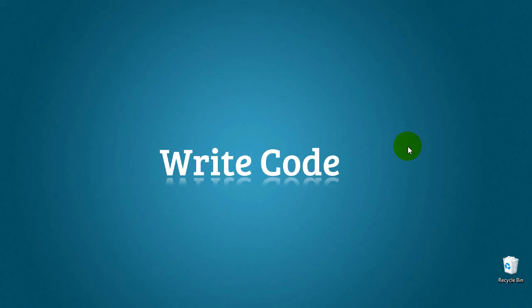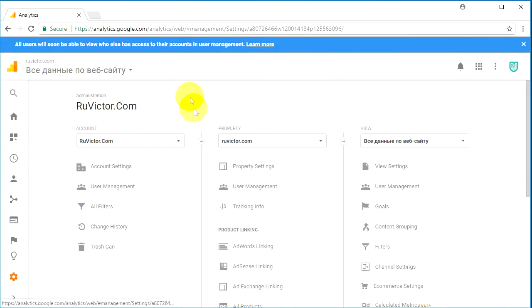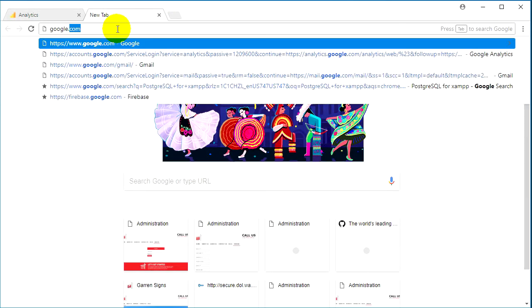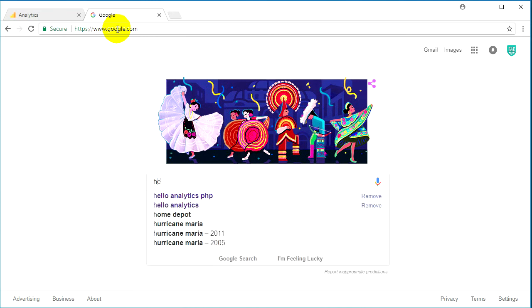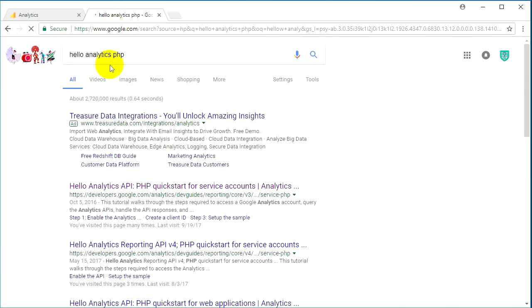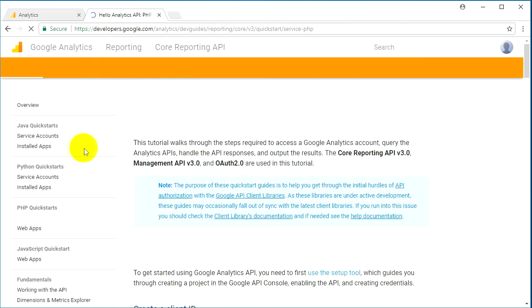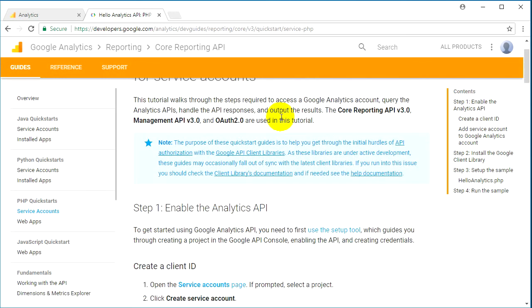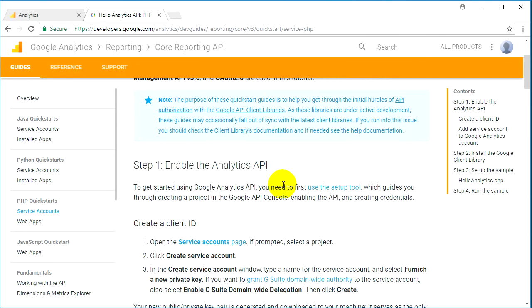We will give access to our dashboard data to this Google service account — it's like creating another account for the Google API, then granting it access from our dashboard. We will also install Composer today and use it to install the Google Analytics API PHP library. To get started, let's go to Google and search for 'hello analytics PHP'. Click on the result — it's called 'Hello Analytics API PHP Quickstart for Service Accounts'.